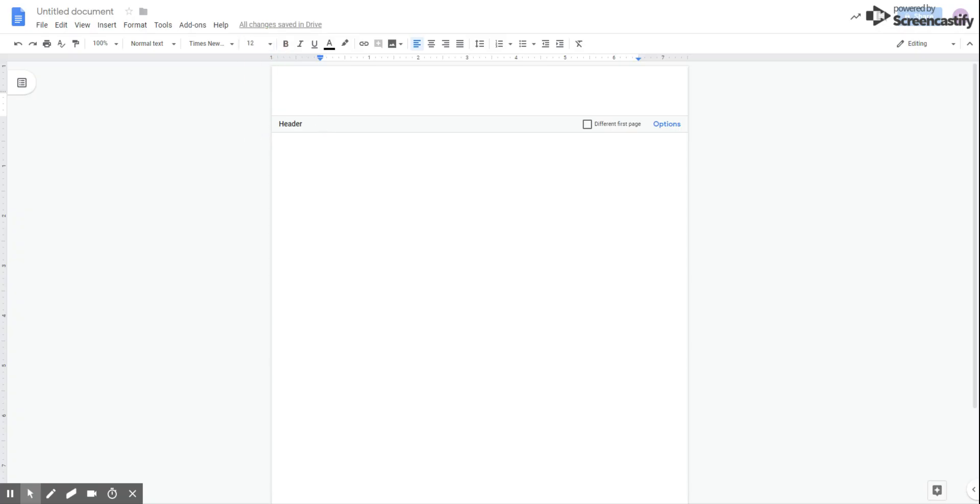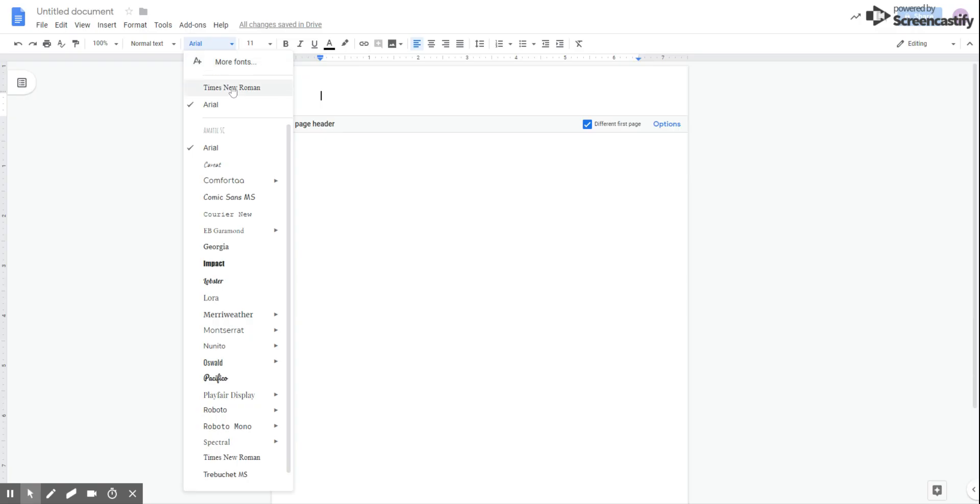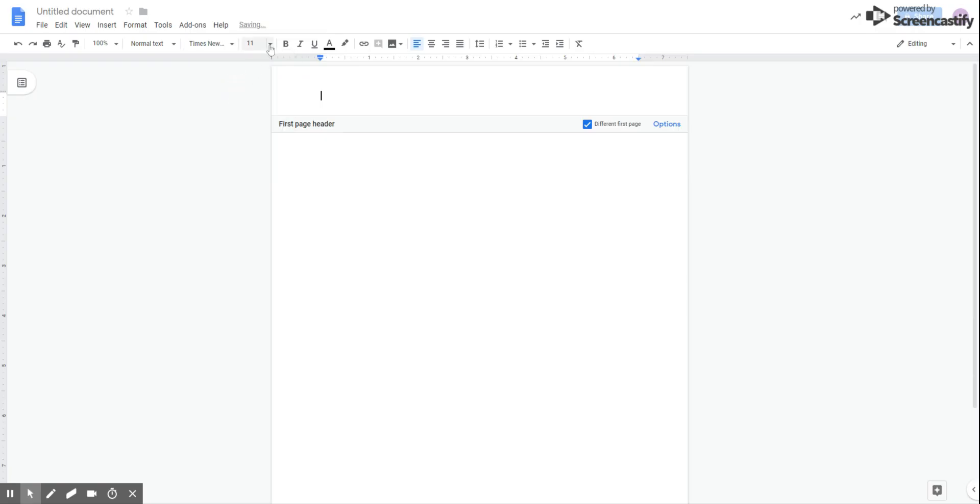Now, when you are setting up your APA style document, on the first page, hit this different first page option right here. Because on the first page, we need the actual words running head, whereas in the rest of the document, they don't appear. So click the different first page button to make sure that we don't end up with those words on every page. Notice that when I click that, our font changed back to Arial 11-point. So we're going to change that to Times New Roman, 12-point font.